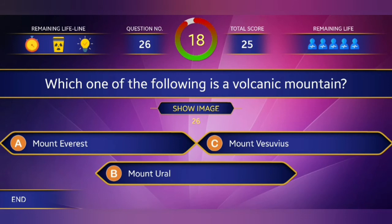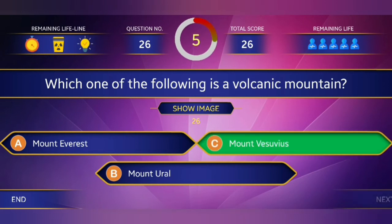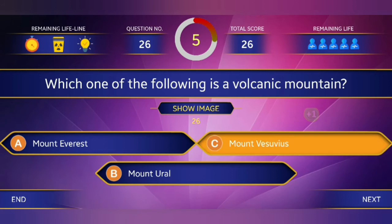Question 26: Which one of the following is a volcanic mountain? Answer: Mount Vesuvius.